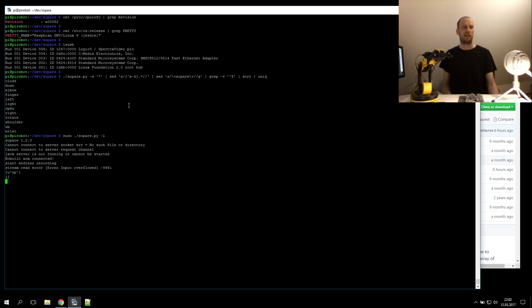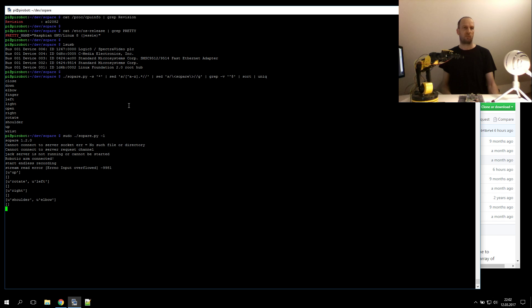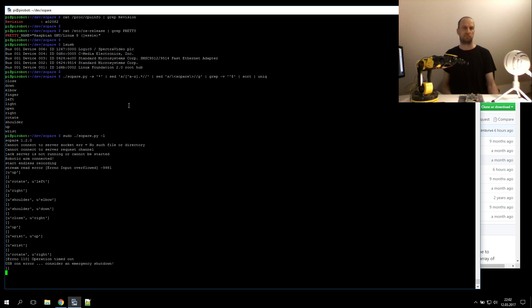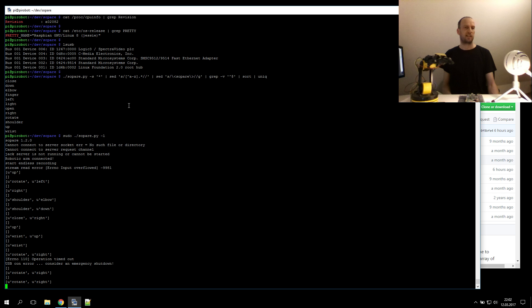Rotate left. Shoulder down. Shoulder down. Wrist up. Wrist up. Rotate right. Rotate right. Light.